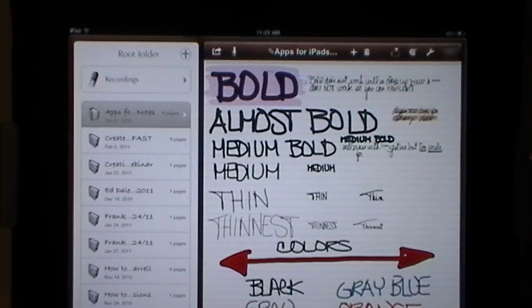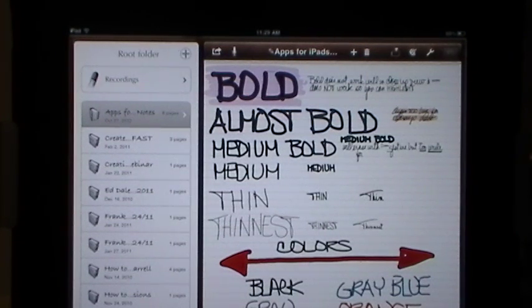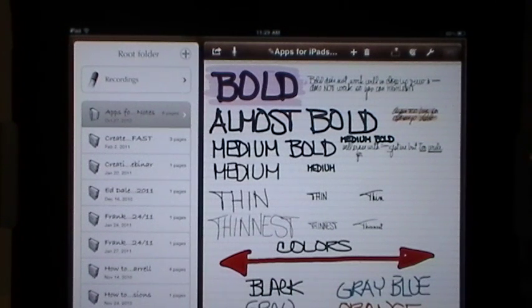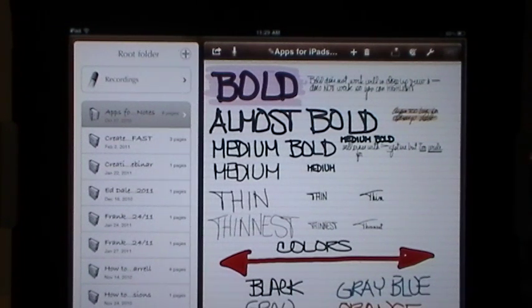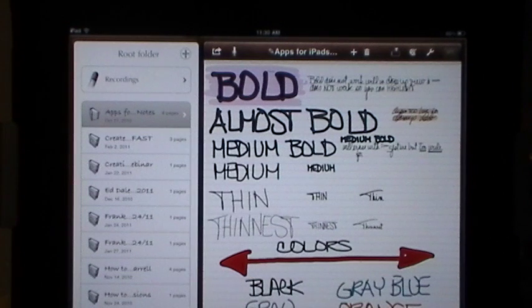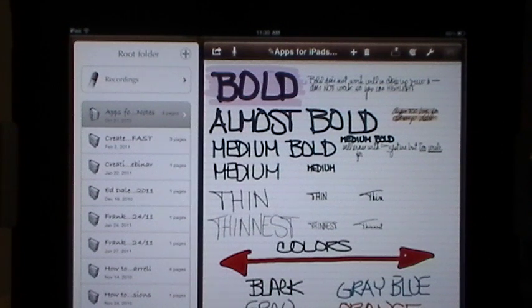Good day, everyone. This is Maggie B for Apps for iPads and today we're going to take a video look at a revision just put out in the Apple App Store by Vietron, the developer of Notes Plus.